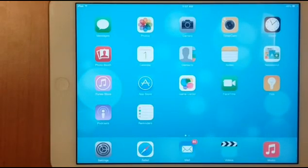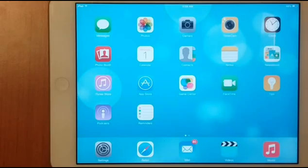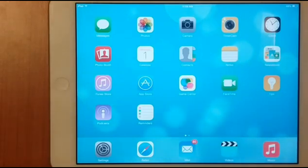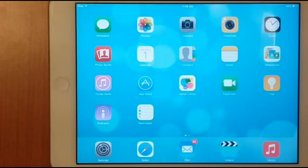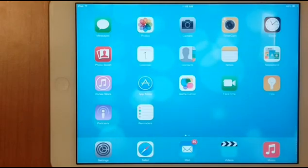How to restart your app — that will fix most problems on your iPhone and iPad. Whenever you're having a problem with your iOS device, such as not responding, it's crashing, or closing on its own, the first thing that you want to do is to restart your app.